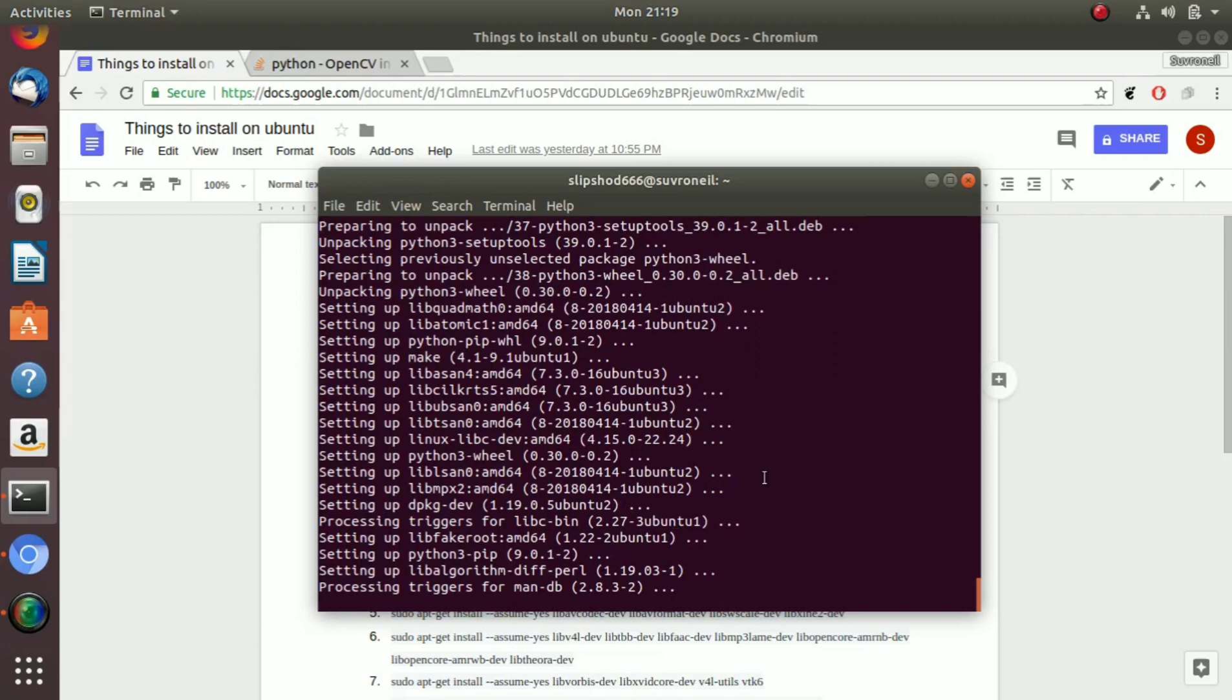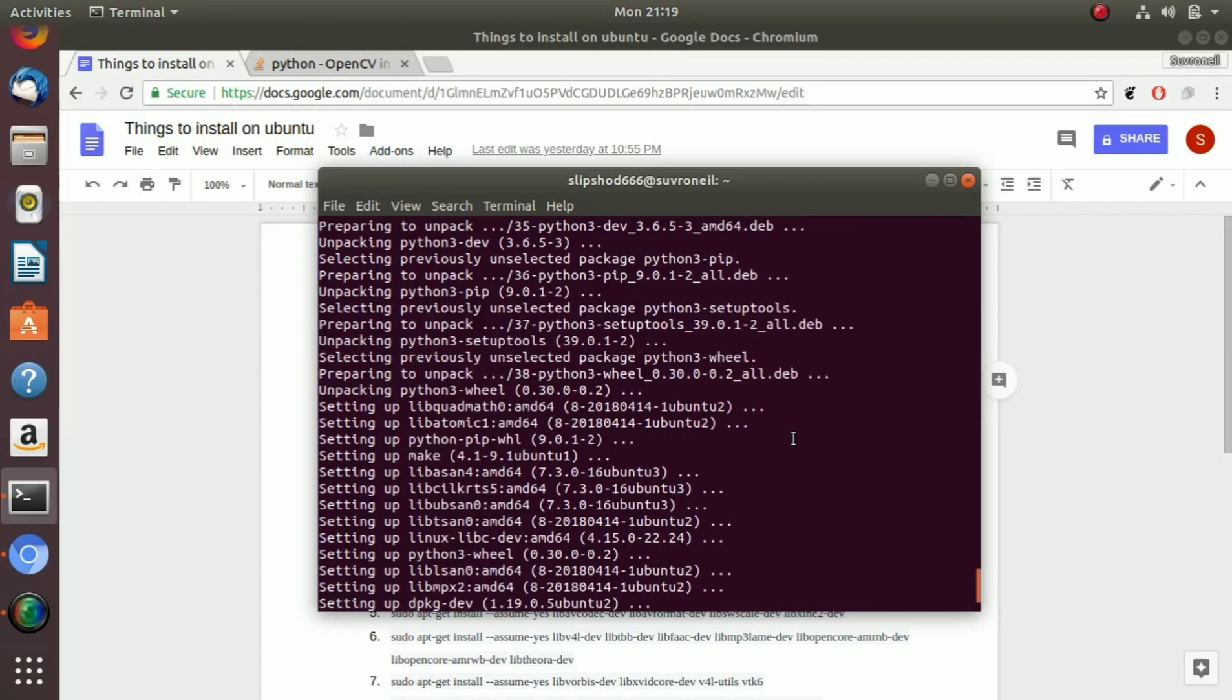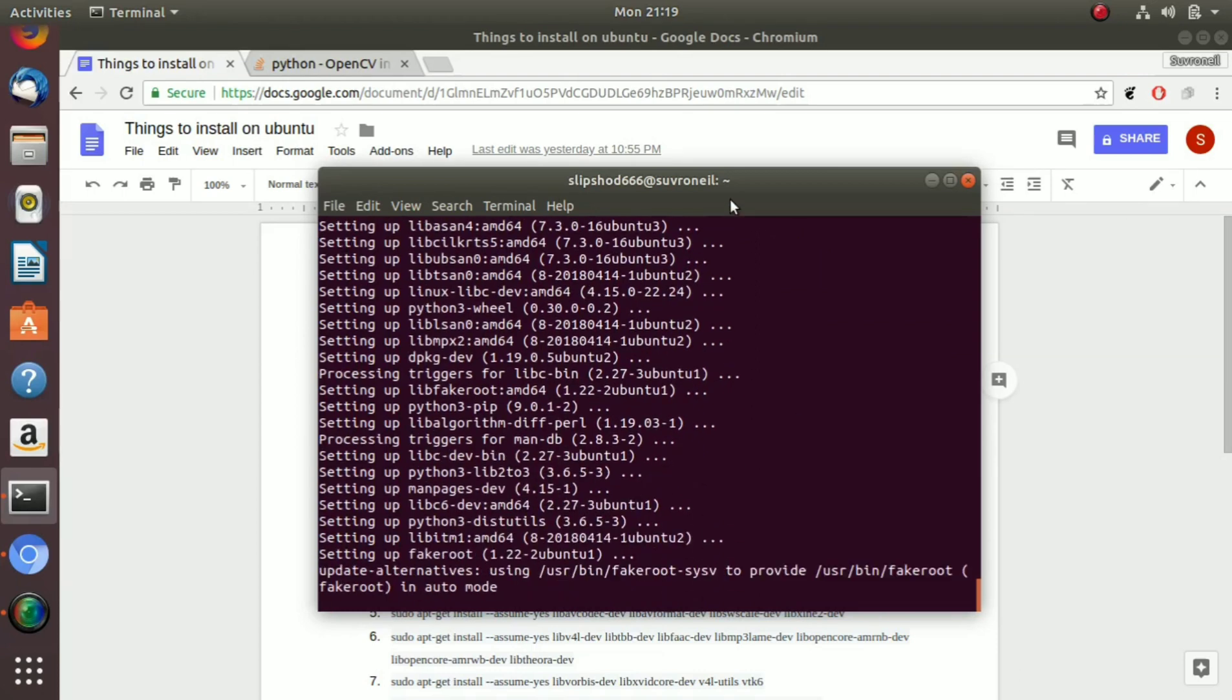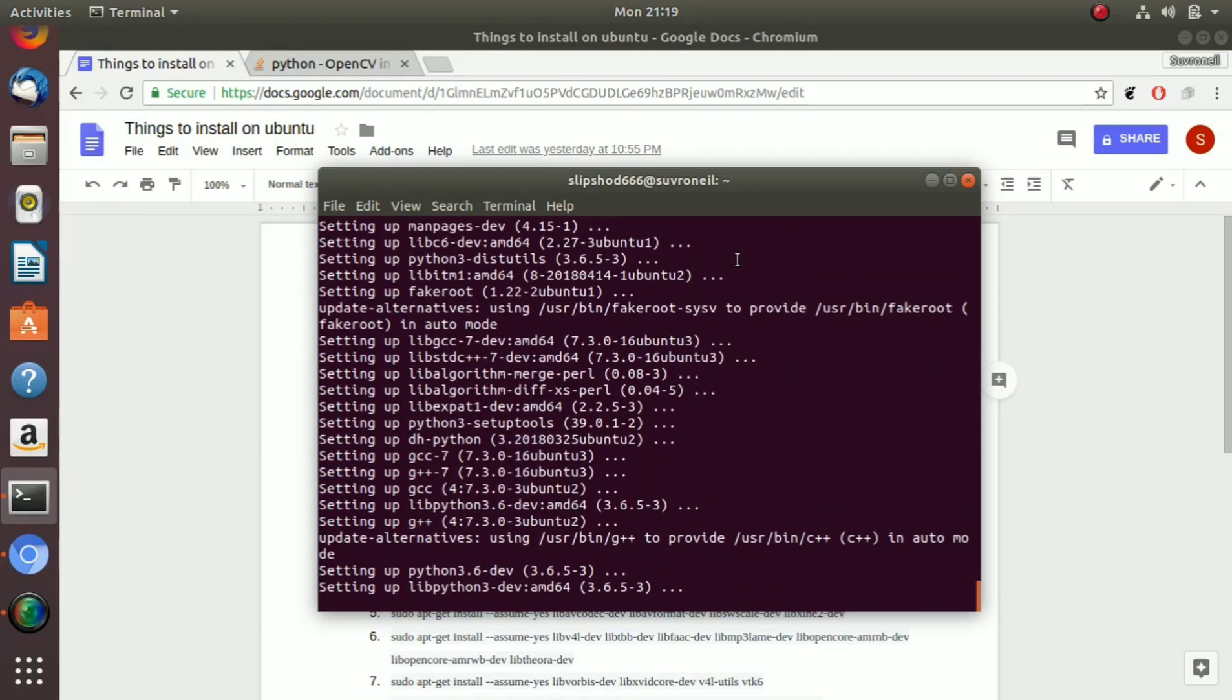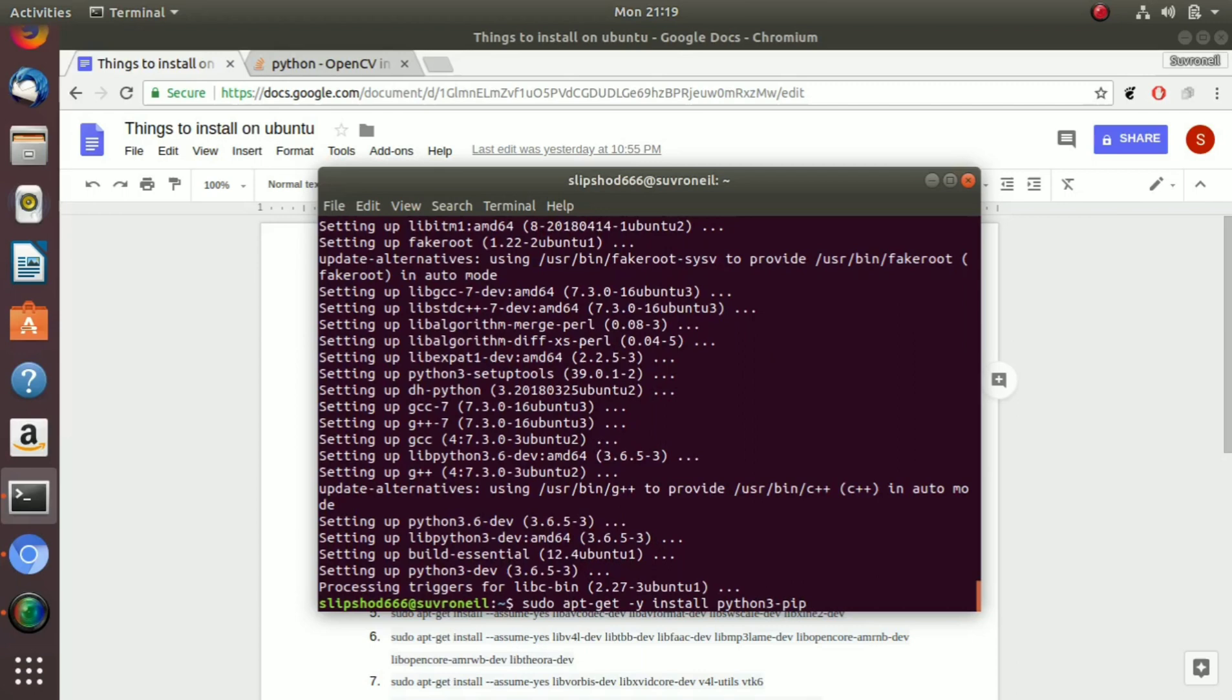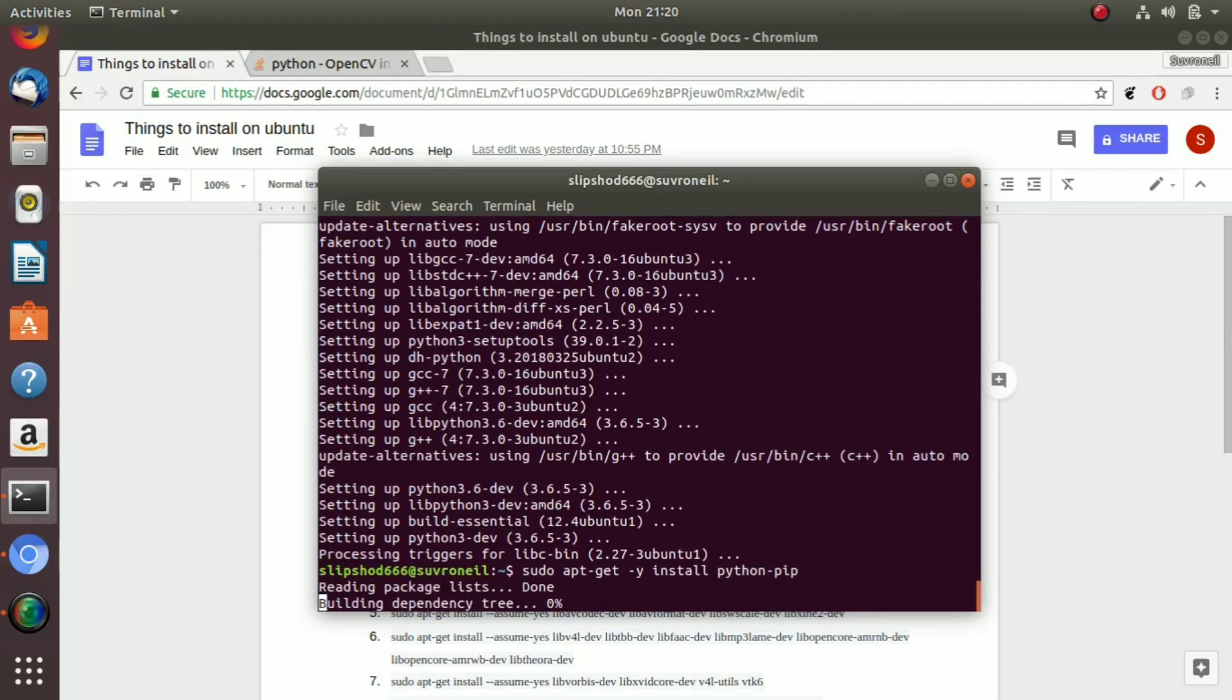Now the installation is just about to get completed. In the meanwhile I am going to tell you that we install the package installer for the Python 3 version, so we also need to install the Python 2 version pip. Just simply remove the 3 from python and hit enter.